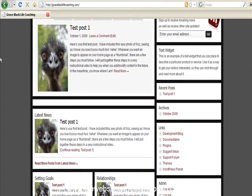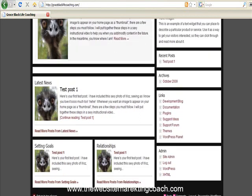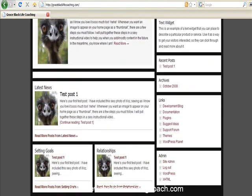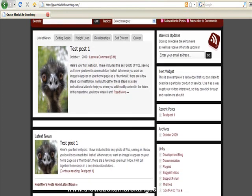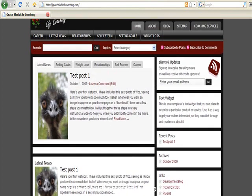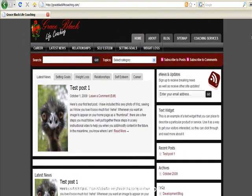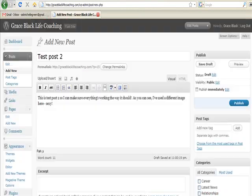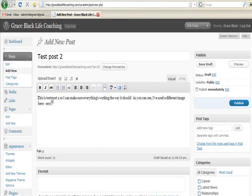So what we'll do is go in here. Now we're going to be putting a test post in.